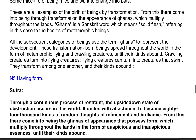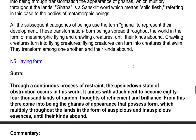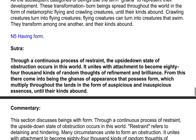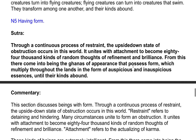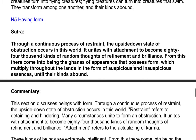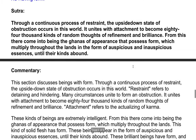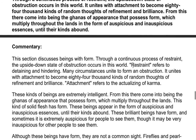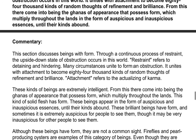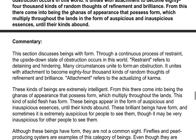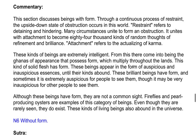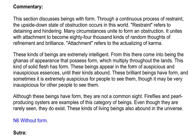Sutra: Through a continuous process of restraint, the upside down state of obstruction occurs in this world. It unites with attachment to become 84,000 kinds of random thoughts of refinement and brilliance. From this there come into being the ganas of appearance that possess form, which multiply throughout the lands in the form of auspicious and inauspicious essences, until their kinds abound. Commentary: This section discusses beings with form.